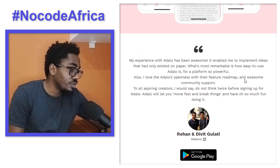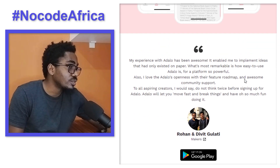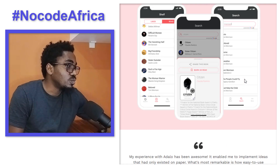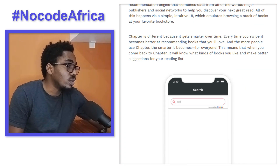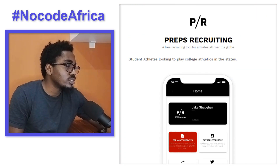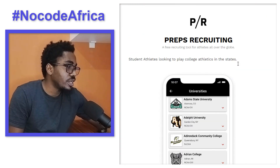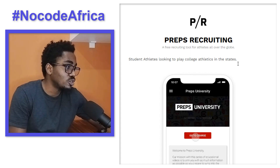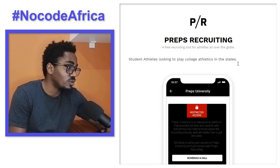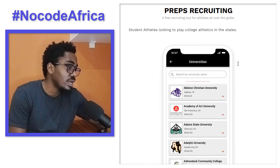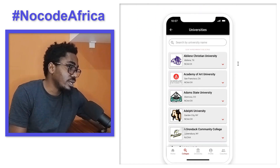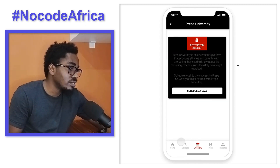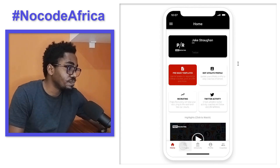This is also hosted on Play Store — that's Google Play. The third one is Preps Recruiting. It's a free recruiting tool for athletes all over the world. The UI is impressive and cool.